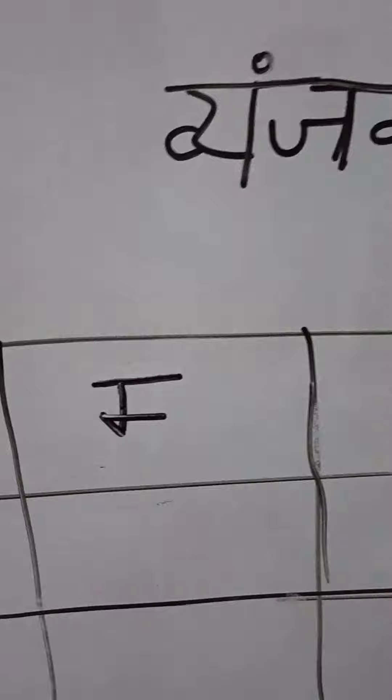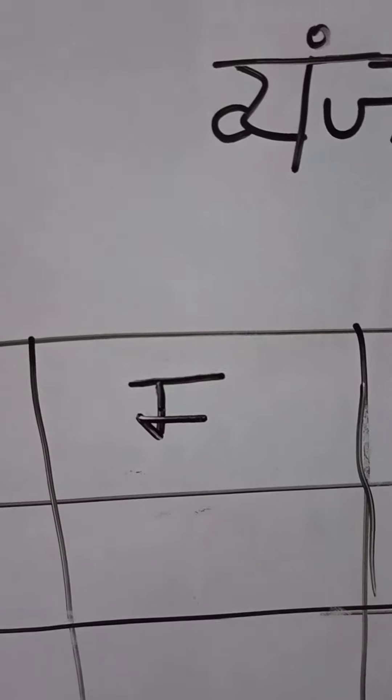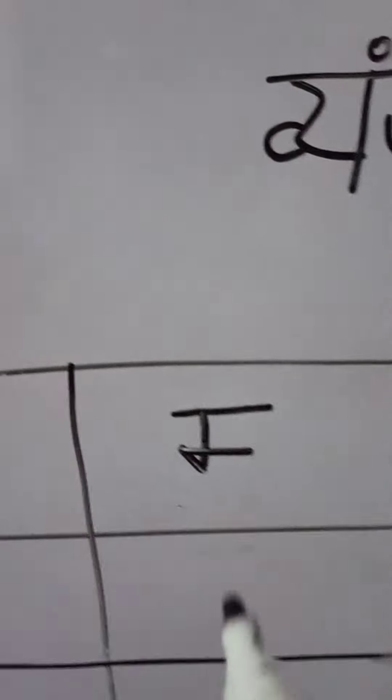Standing line ke saath jorna hai ek slanting line. Us ke saath jorna hai ek sleeping line. Ab is ke saath jorna hai ek standing line.